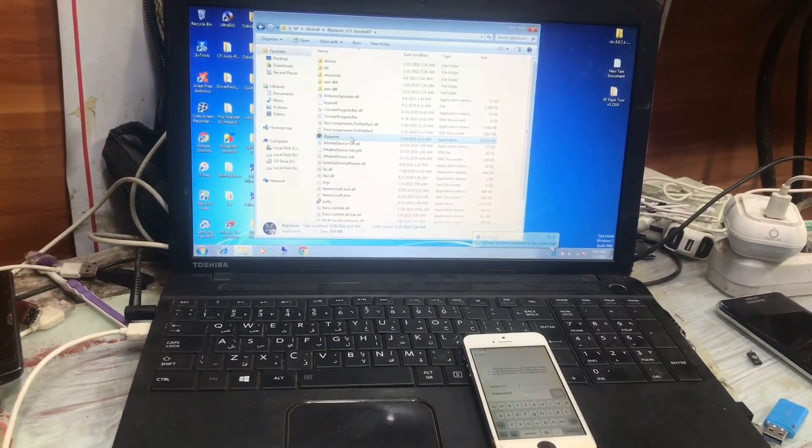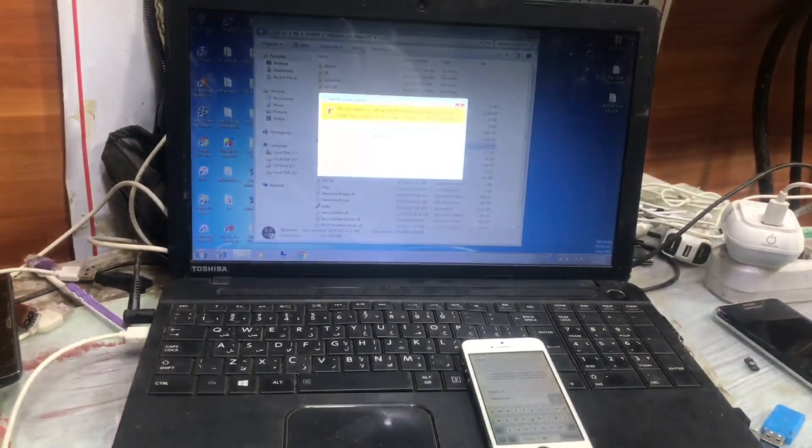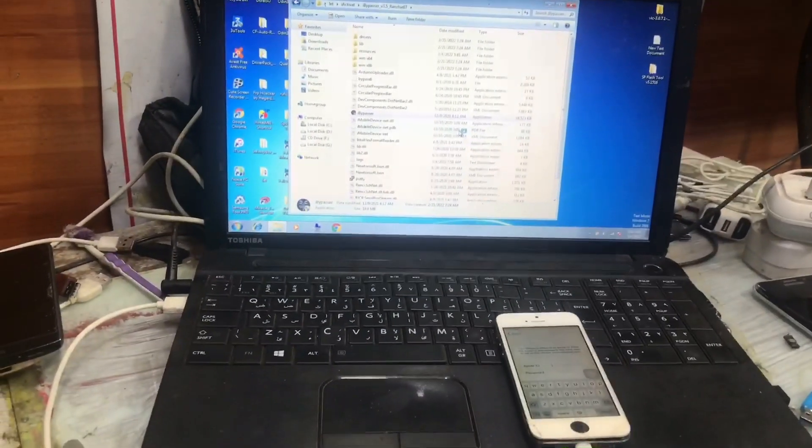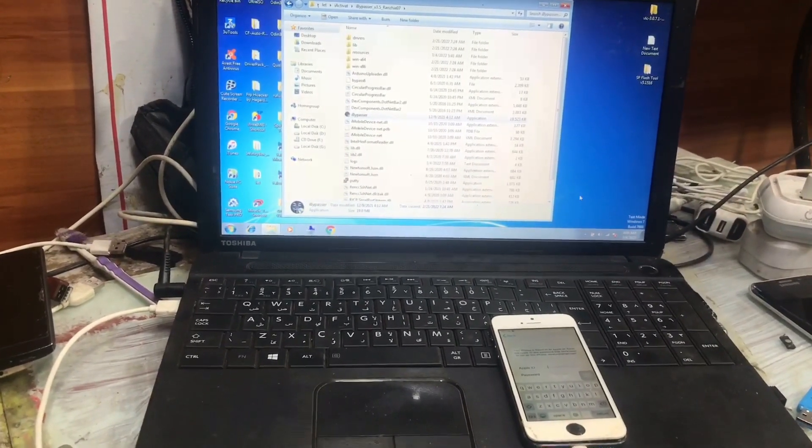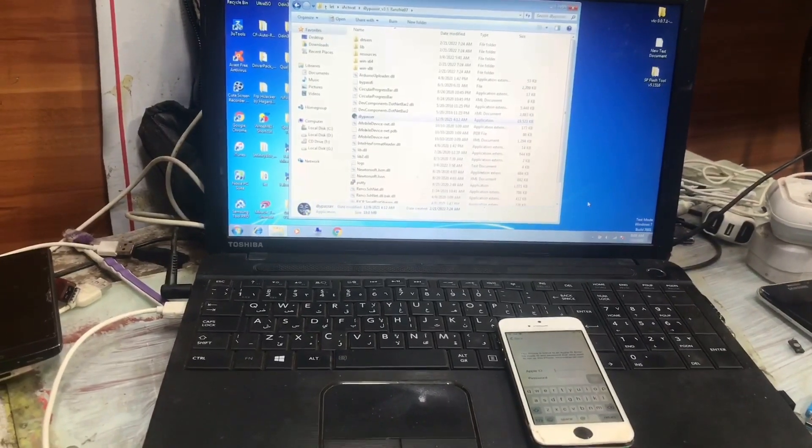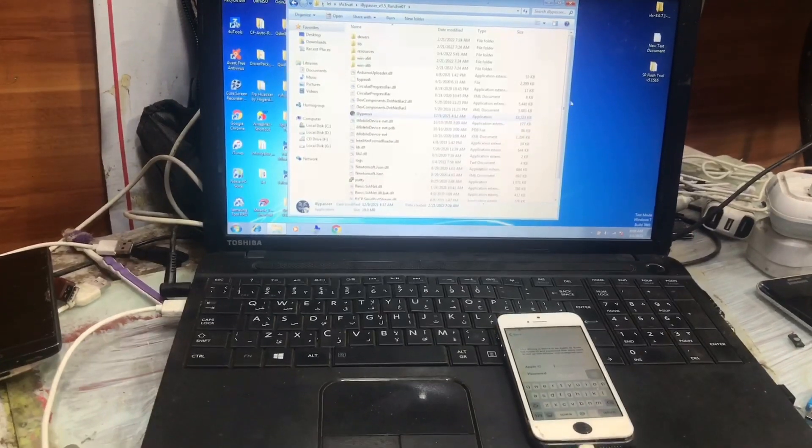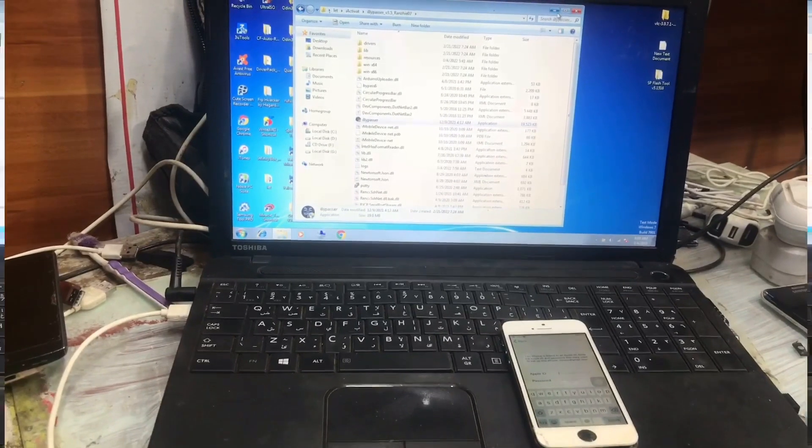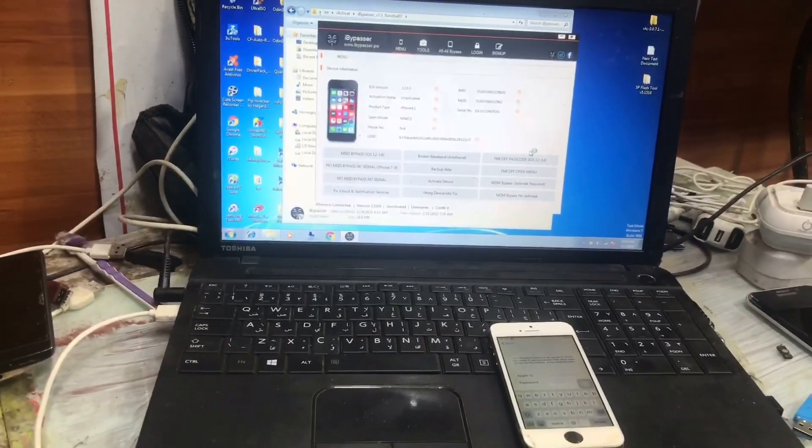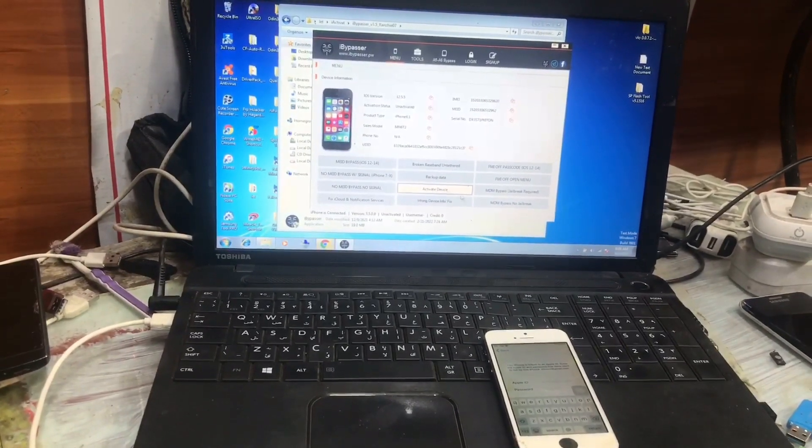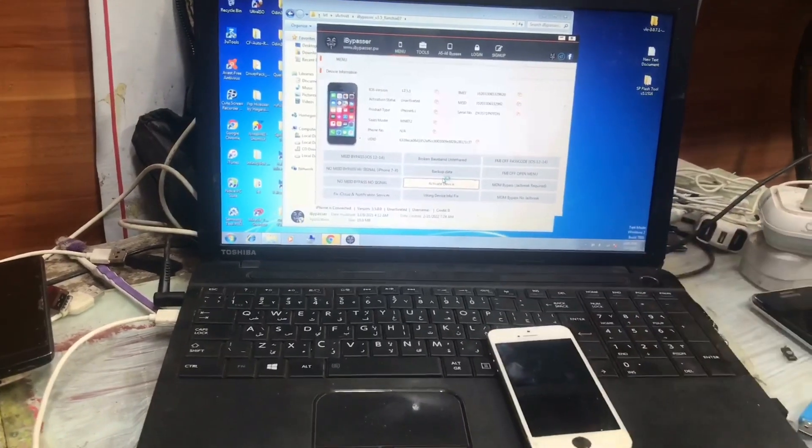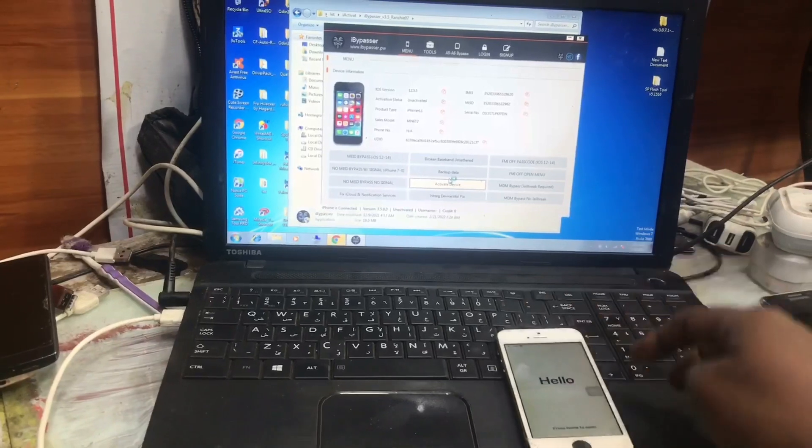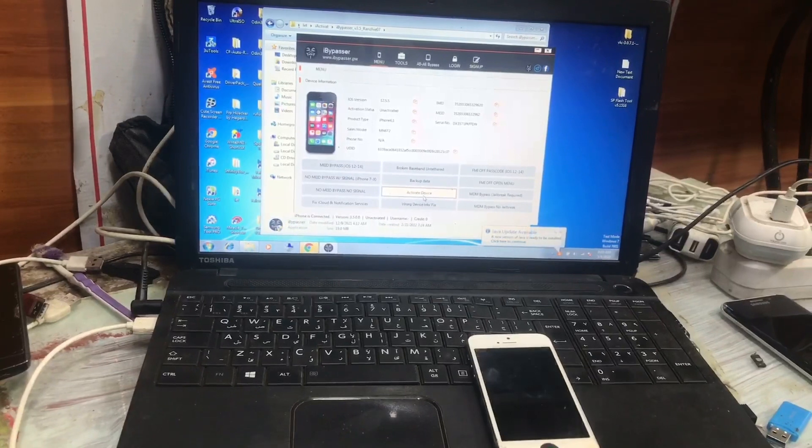Open the i-bypasser software to bypass the passcode. It may take some minutes to open the i-bypasser software. We click on restore the passcode after the i-bypasser software is open. We click on restore passcode and it will simply bypass our device.